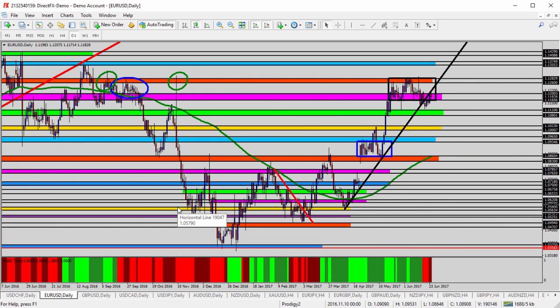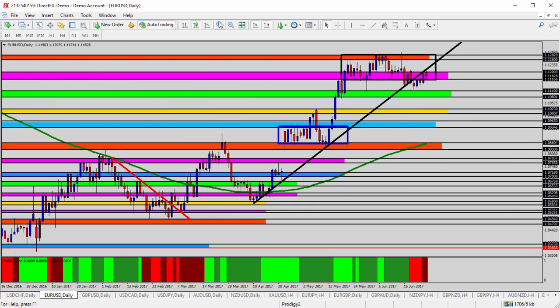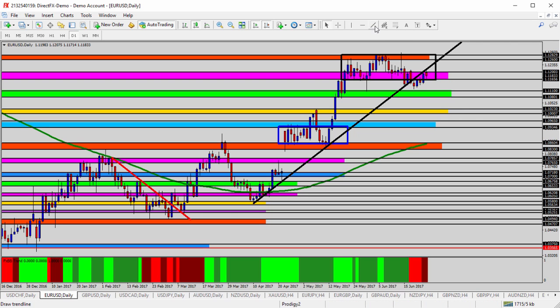Moving over to the euro, it's a similar situation, but I don't think we have quite the neat setup with the head and shoulders like we do on the dollar franc. I do think there are some clues and evidence here for potential reversal. First, the uptrend line — the black trend line — we're now underneath it, and we have been for most of last week. Zooming in, you can see one, two, three, four, and now the fifth day opening up underneath that black trend line. That could be our first clue to reversal.